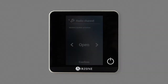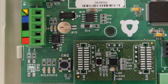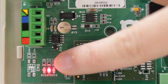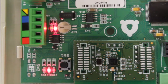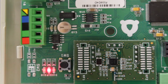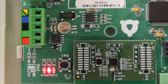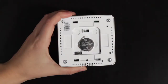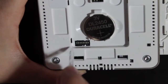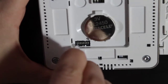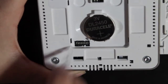Press briefly on the association button. The LED D19, located next to the button, will show a steady light indicating that you can start the association process. Set the zone address by using the tool supplied to move the micro switch to the on position.